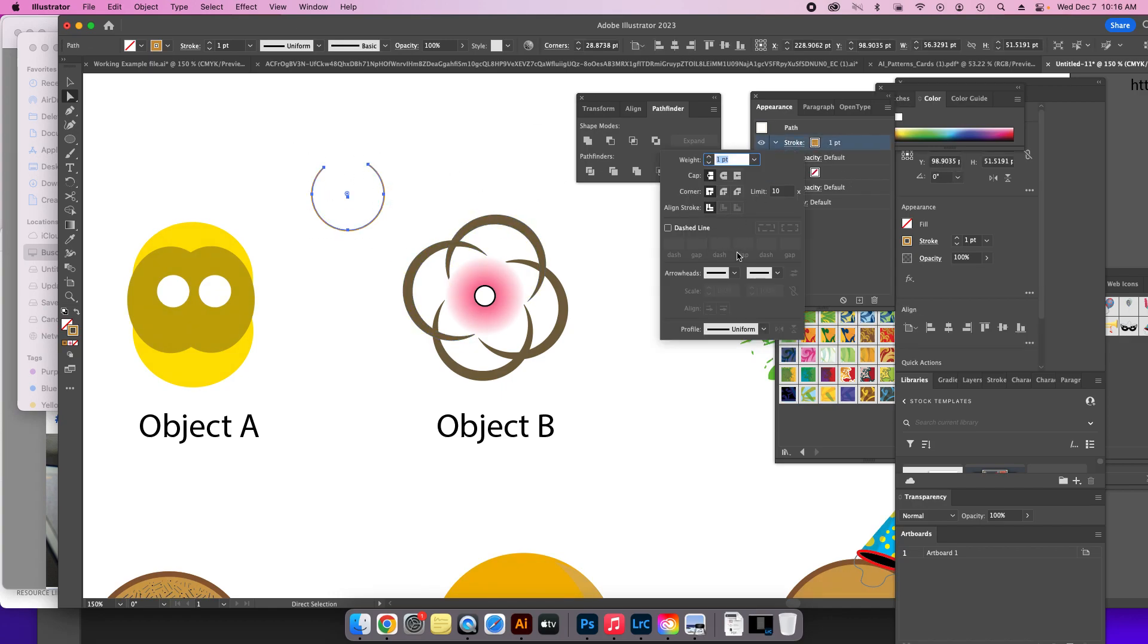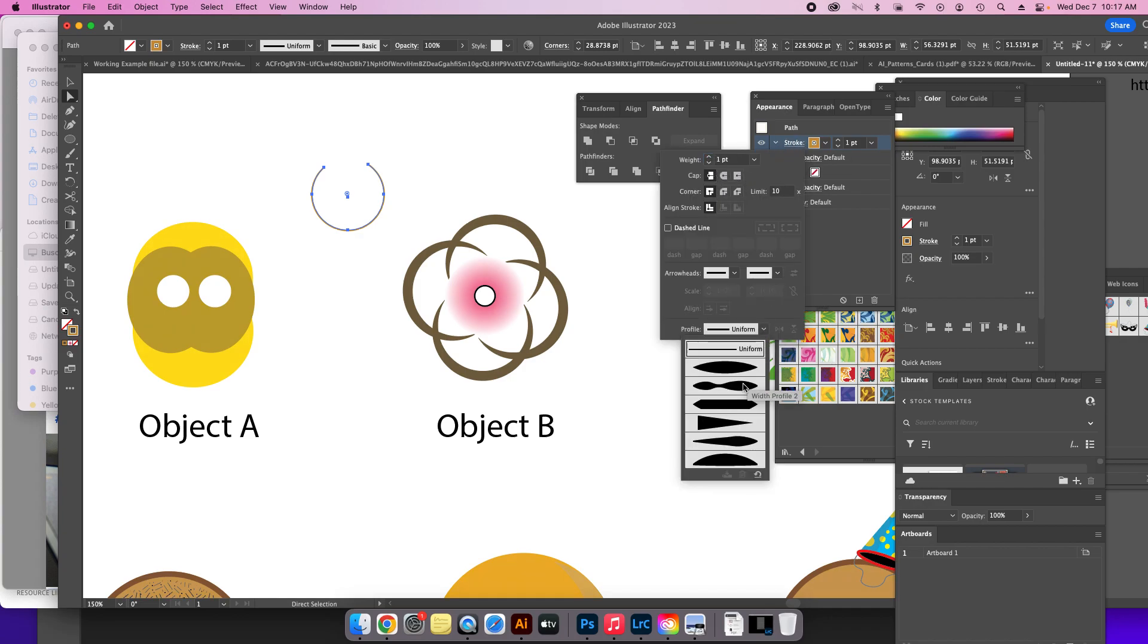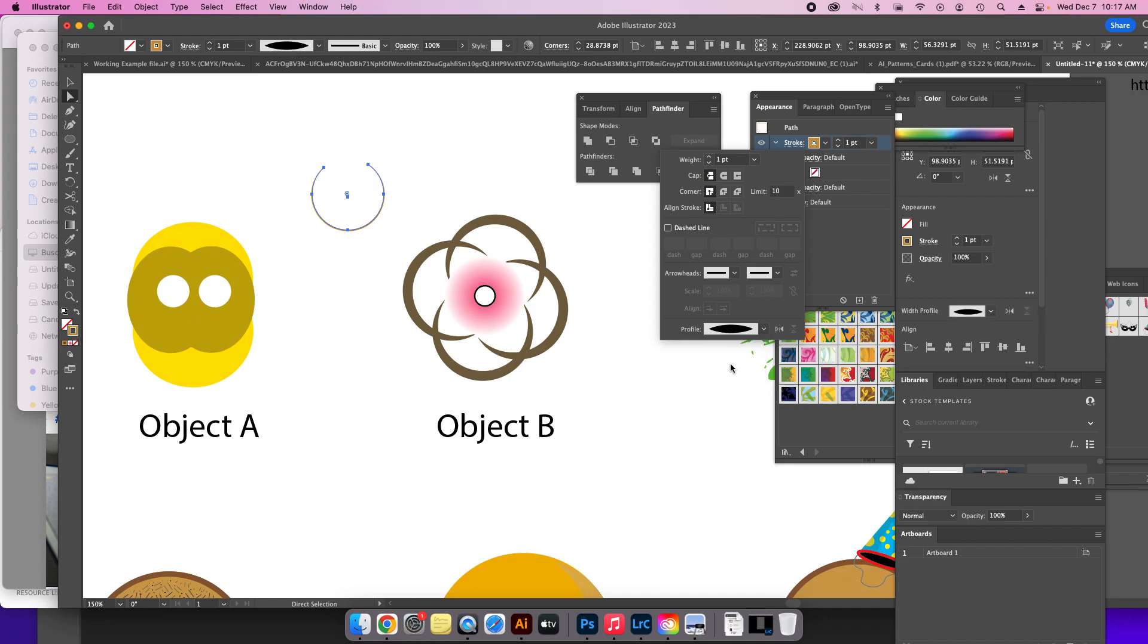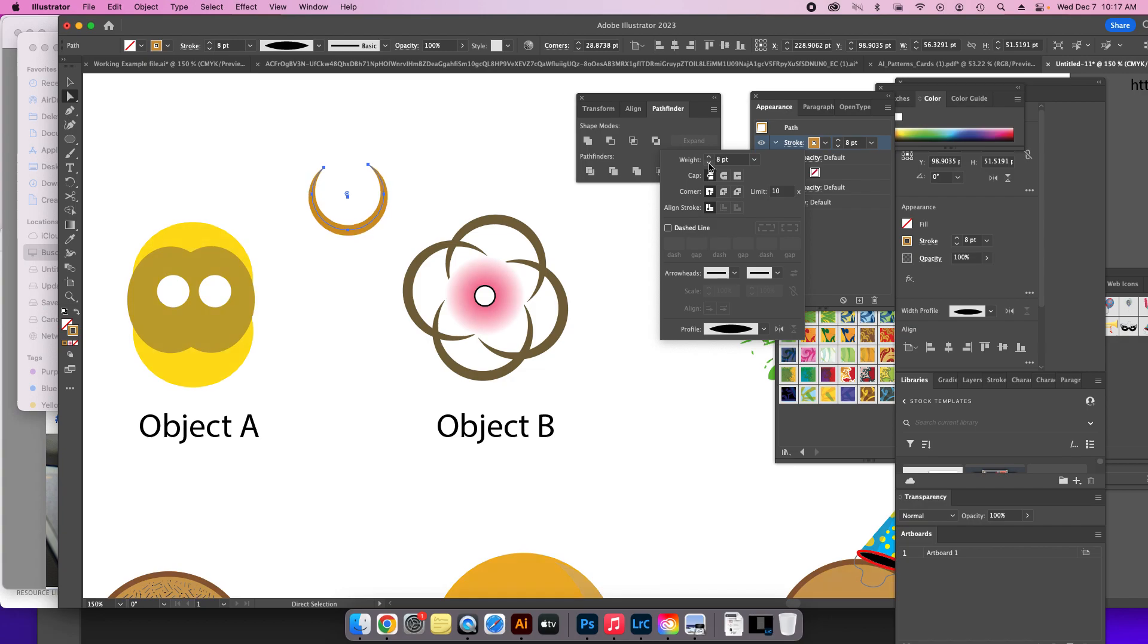Go here to the stroke panel. If you don't see it, go to Window, click Stroke, expand the stroke panel. You might have to click the little double-headed arrow. Go to profile, and if you hold down Shift and press the up arrow, you can go in increments of 10. If you hold down Option, it goes into smaller increments.